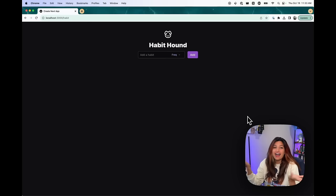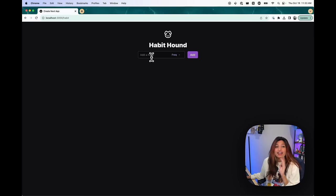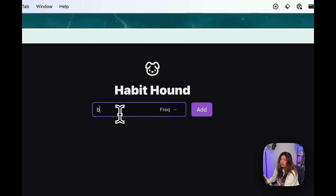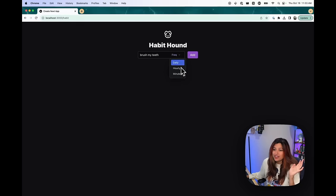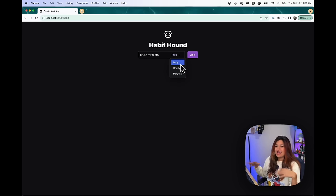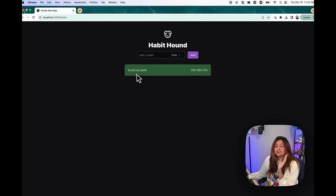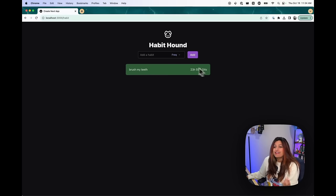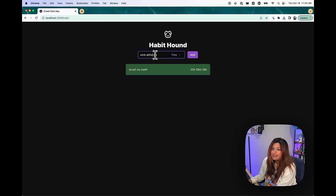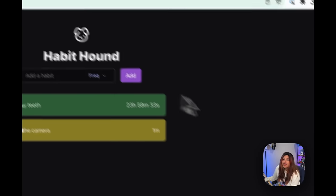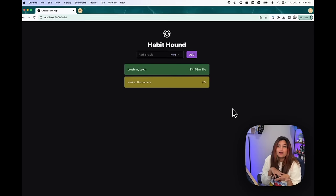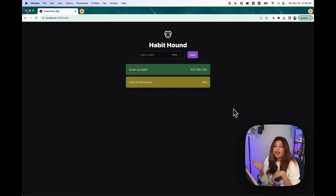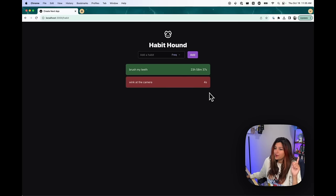This is Habit Hound. I can't think of a name and I found a cute little dog icon. So the idea is you can add a habit here. So let's say I want to brush my teeth. So I put brush my teeth and then there's a frequency dropdown. So brush my teeth, you do daily. Obviously you could change these. You could even add a cool little input thing so you can set frequencies that are really custom.